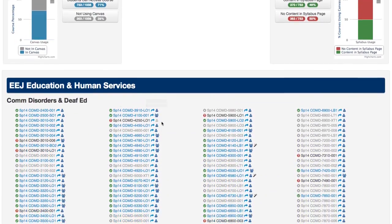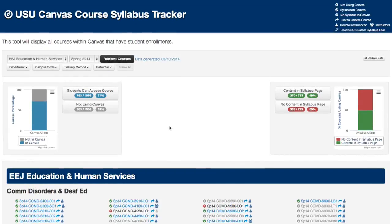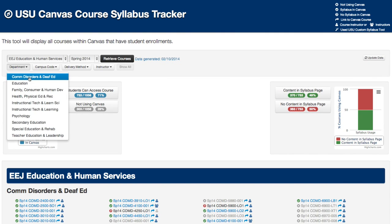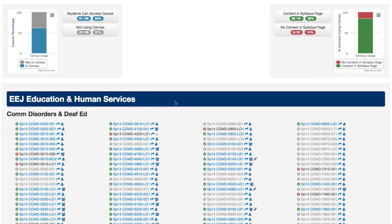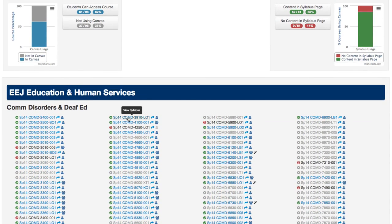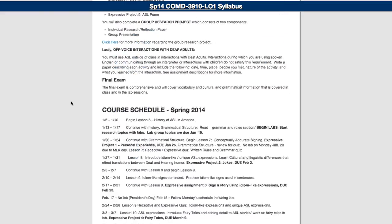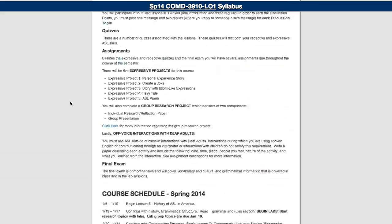Using these same visual analytics powered by Highcharts, we can look at an entire college or we can filter down by department. Each course title is populated below if there is content present in the Syllabus tab in the Canvas course.